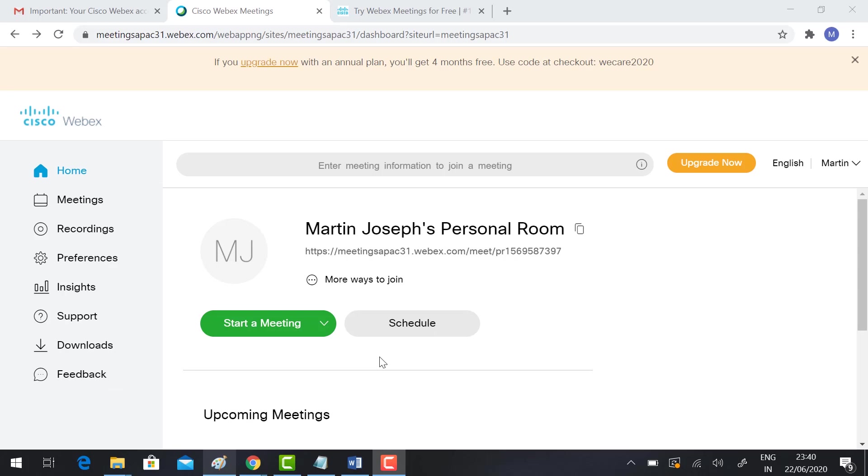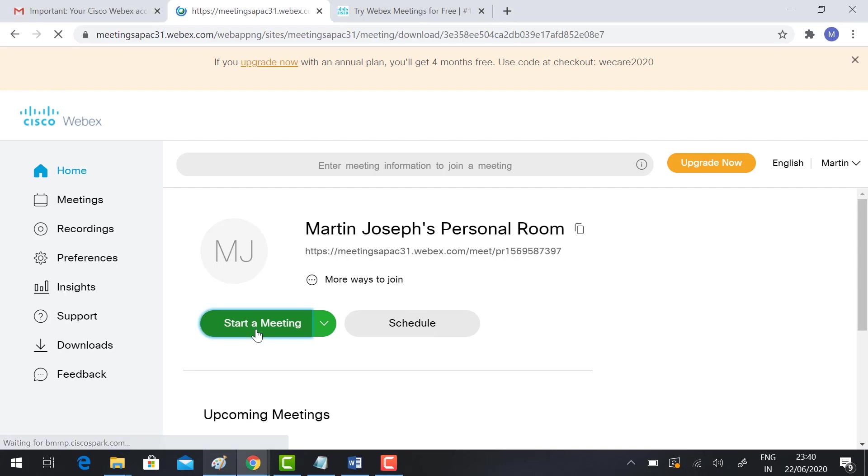If I want to start a meeting immediately, I can start meeting, or I can schedule a meeting. I can send the invitation to my participants. I'm going to show you how to start the meeting now. Click start meeting.